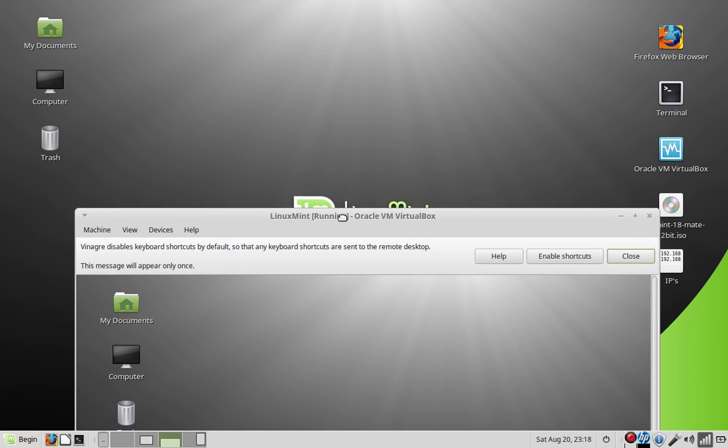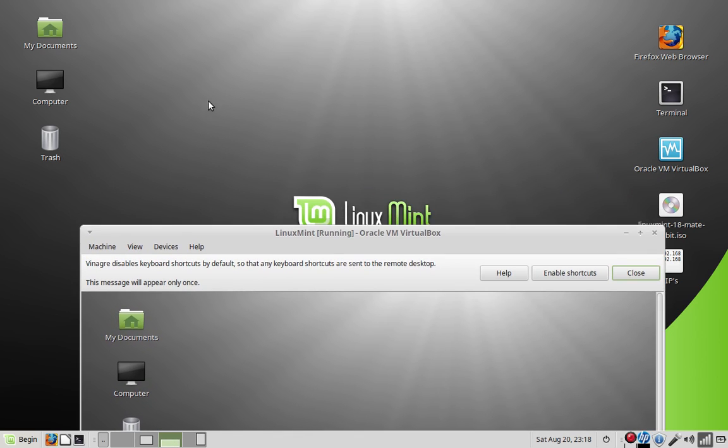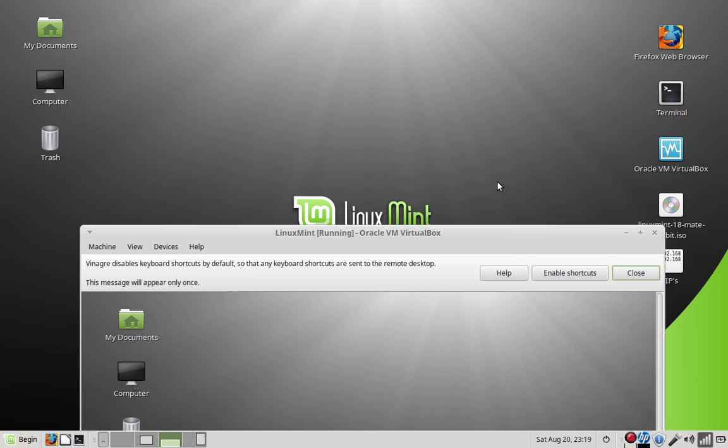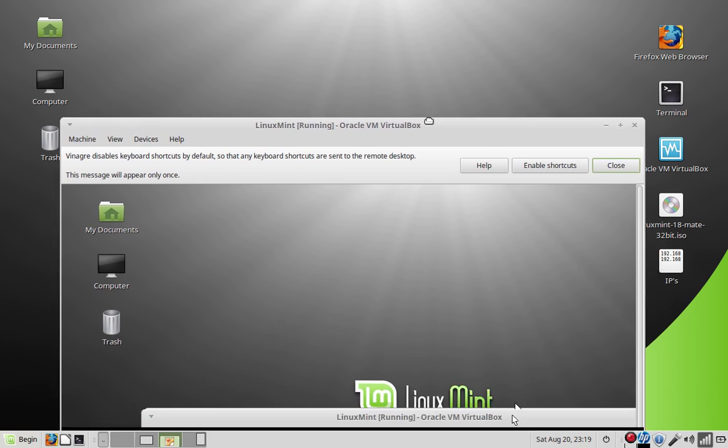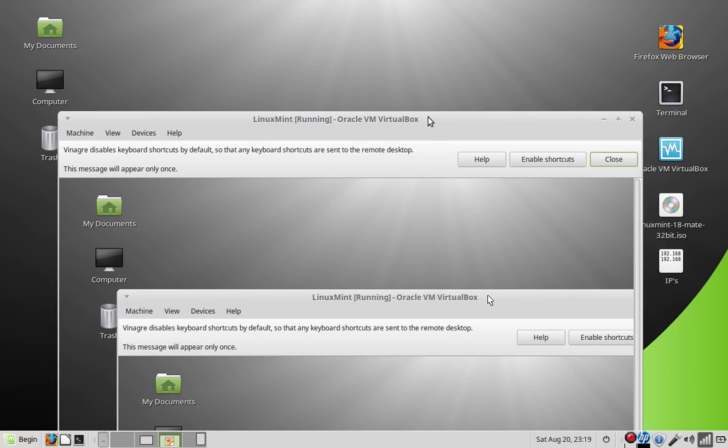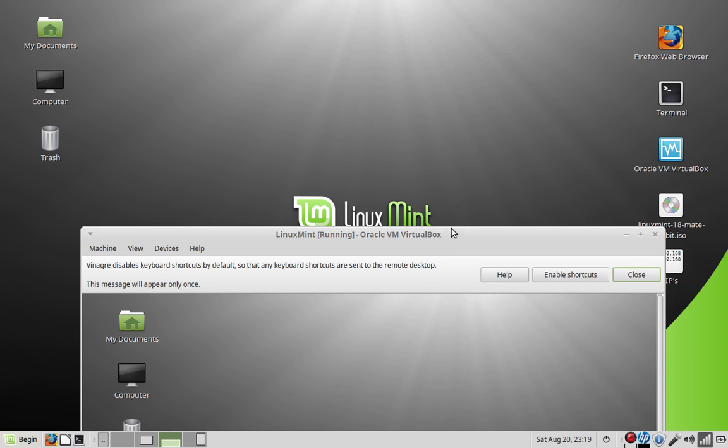That's it. That's VNC server and client. You put the server on the computer that you want to control, and you connect with the client from the computer or the device that you want to control the computer with. And the other computer doesn't even have to have a monitor or nothing. You could just be a desktop computer with an internet connection. And you can control that computer from wherever you want. It doesn't have to have a monitor on at all.